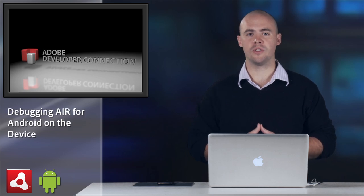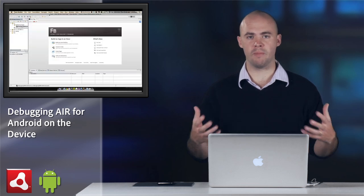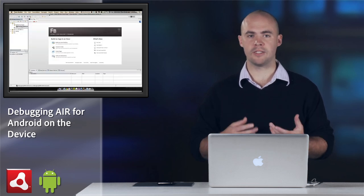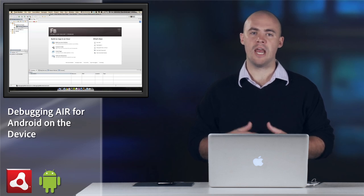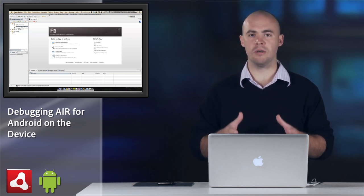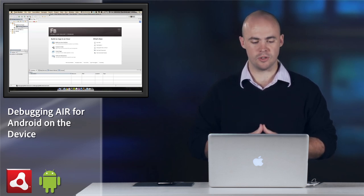Hi, I'm Ryan Stewart, an evangelist here at Adobe. Today I'm going to show you how to debug Air for Android applications on the device. Air for Android is currently in private beta, but it's available on Adobe Labs. You can sign up for the private beta and get access to the SDK, documentation, and everything you need to build Air for Android applications.